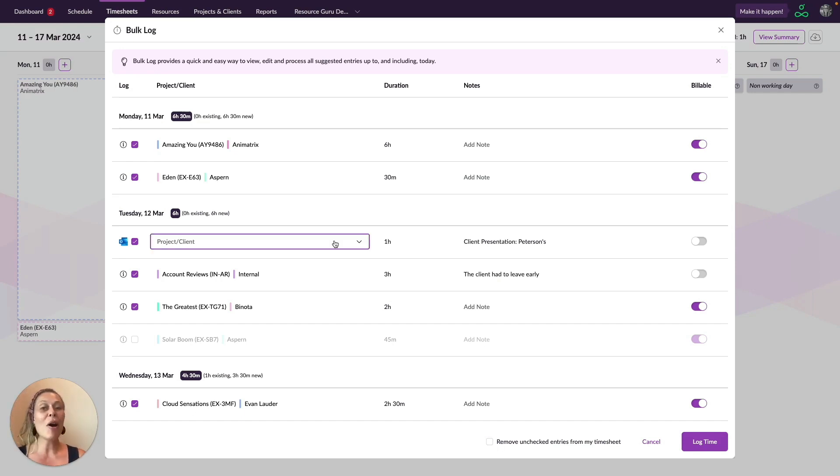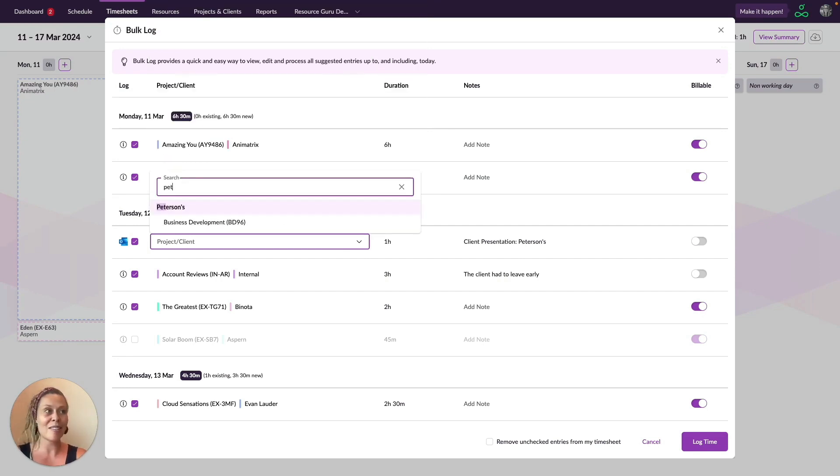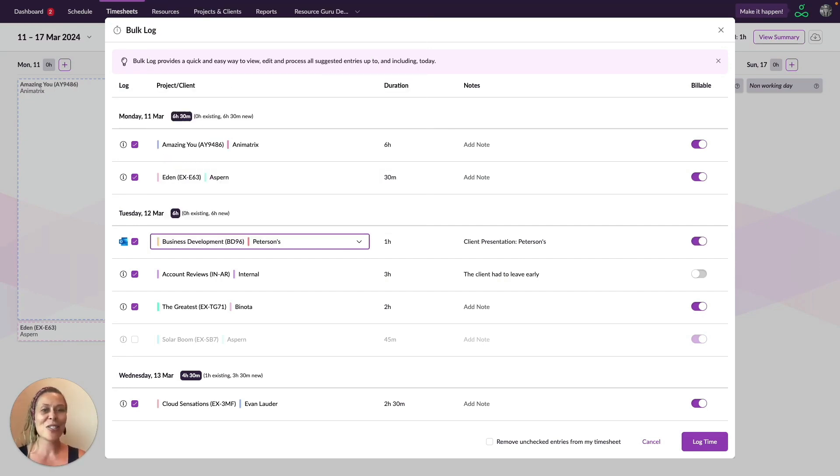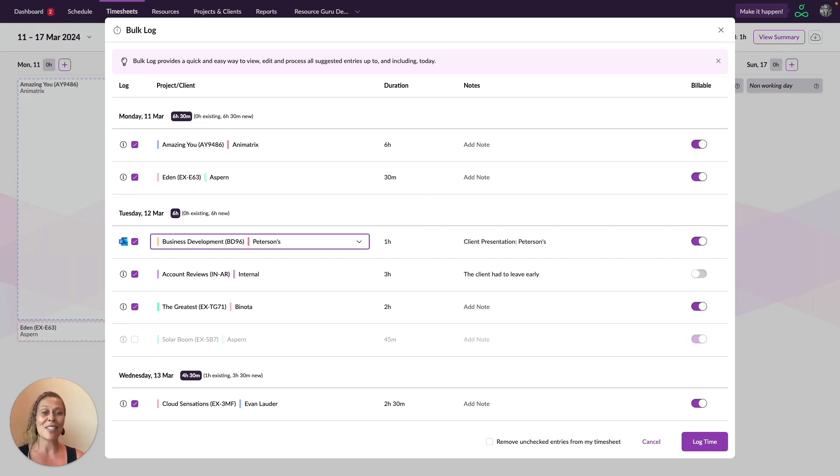You might also notice here that we can assign projects and clients to our external bookings. So it really is pretty effortless to track time accurately, even if you accept meeting invitations via other tools.